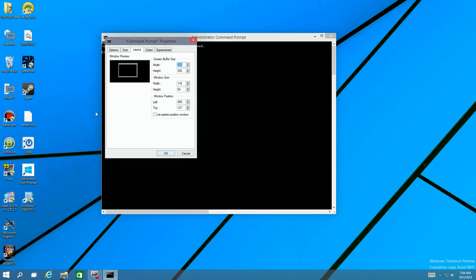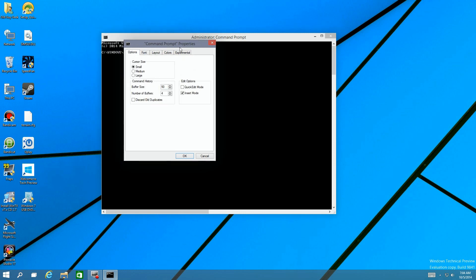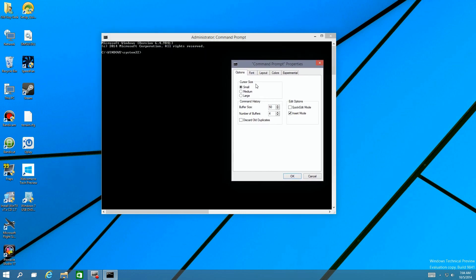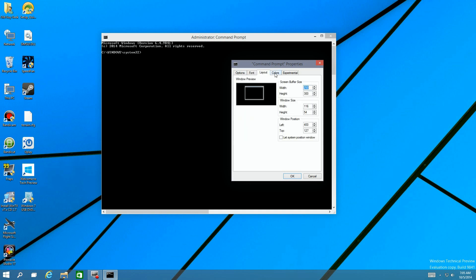You can go to the properties and change different things like the size, fonts, colors, and discard all duplicates. All these different things have been in command prompt for years, but there's a new function.